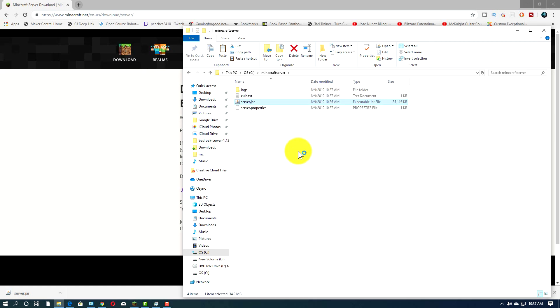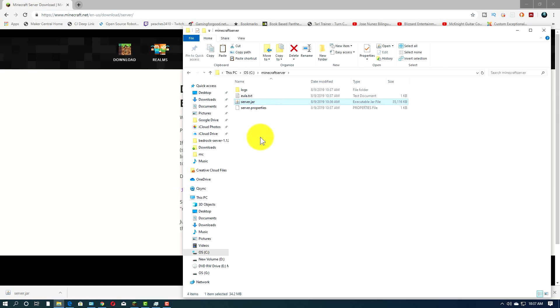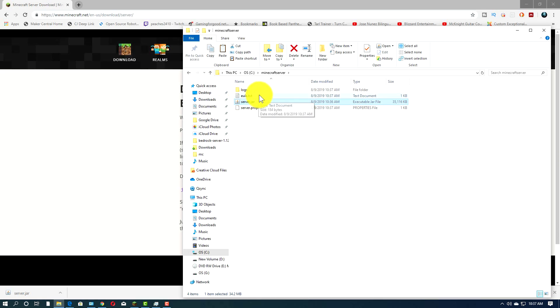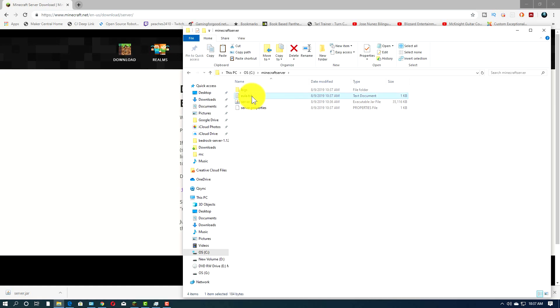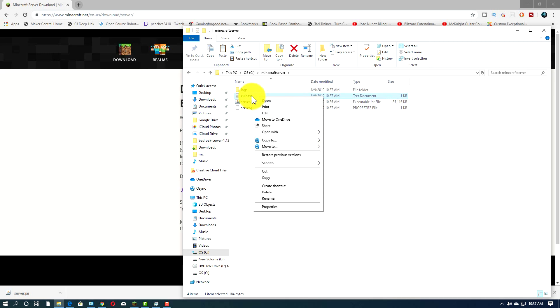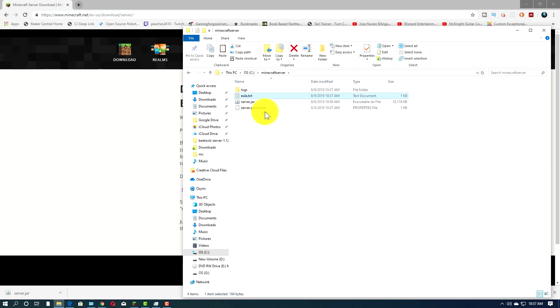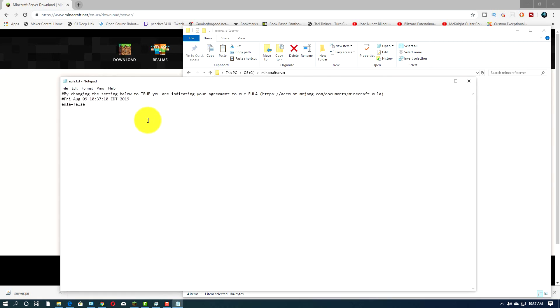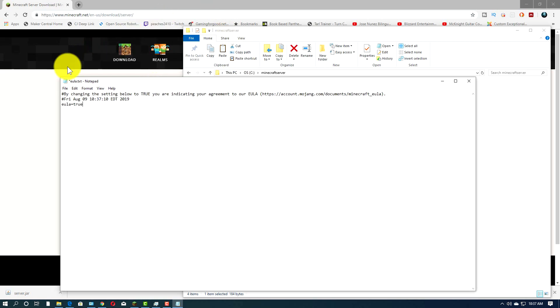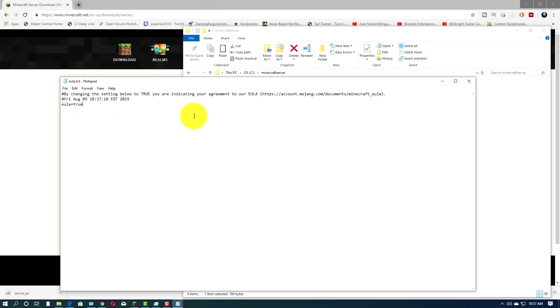And so you'll see it created some stuff. It actually stopped because we need to sign the license, or we need to accept the license, the EULA, E-U-L-A. So we're going to open up this text to edit it in Notepad. And right here it says EULA equals false. All we have to do is change this false to the word true. And we're going to then save this.